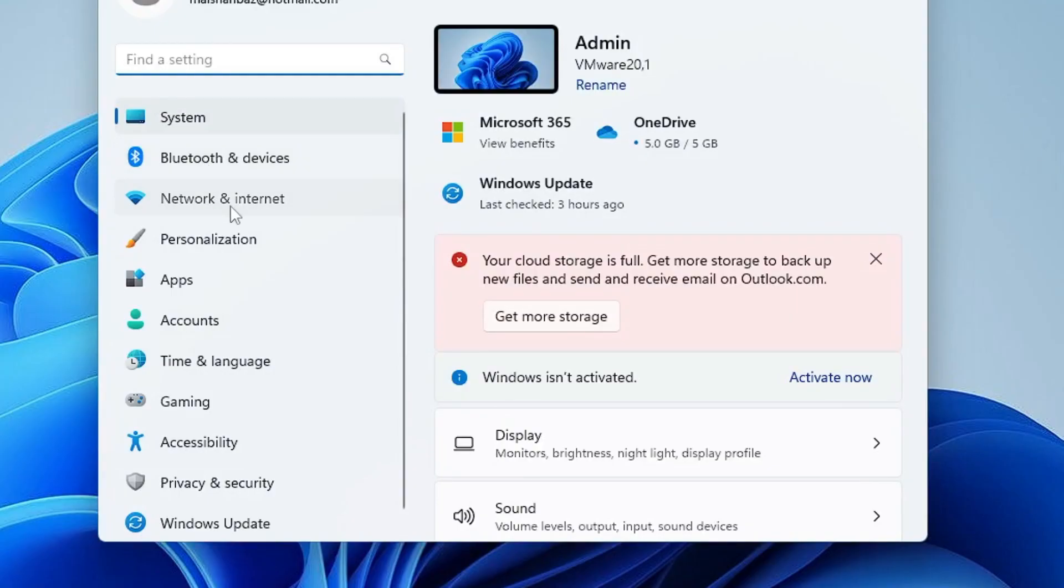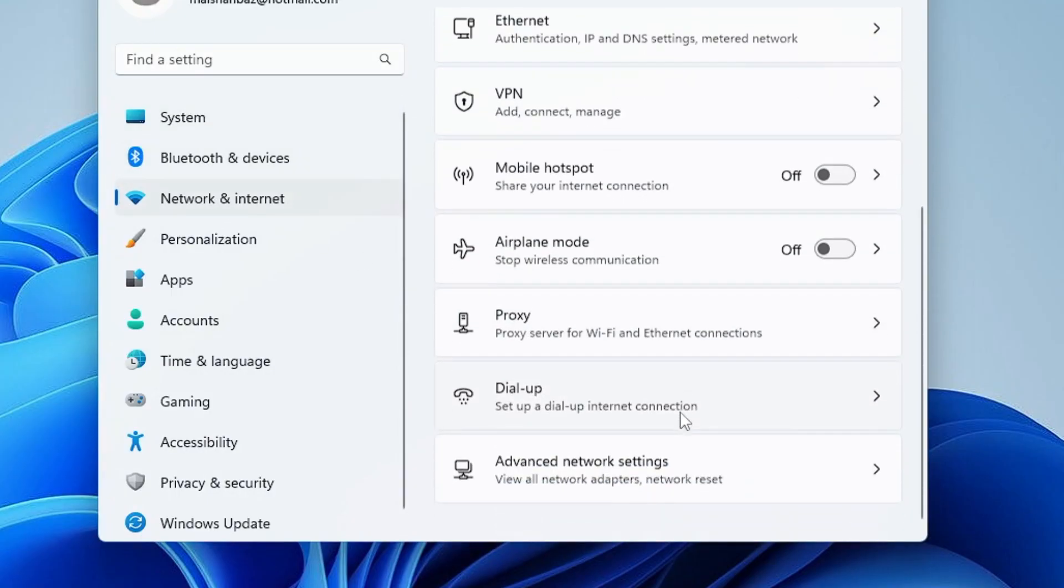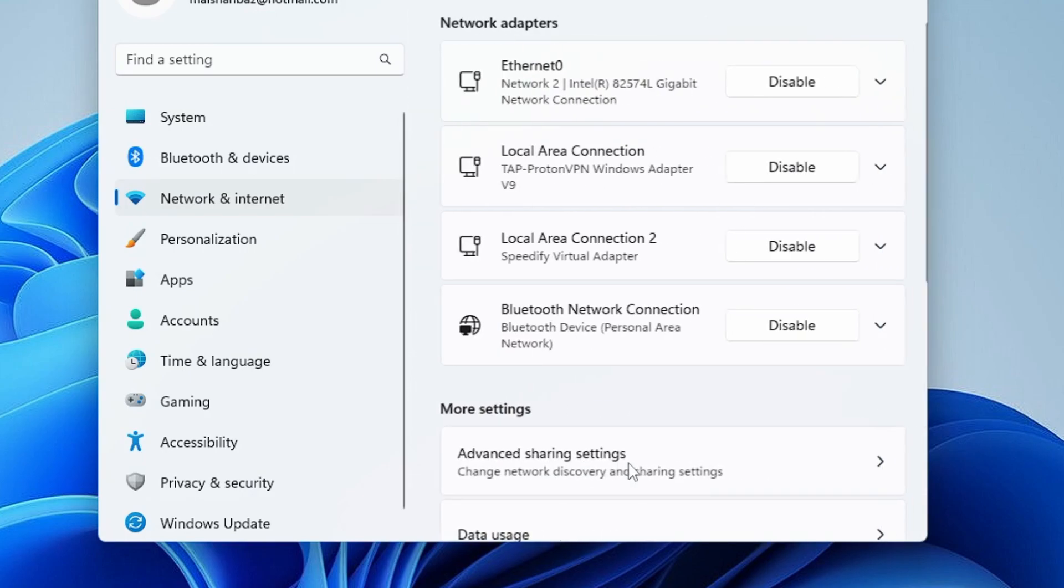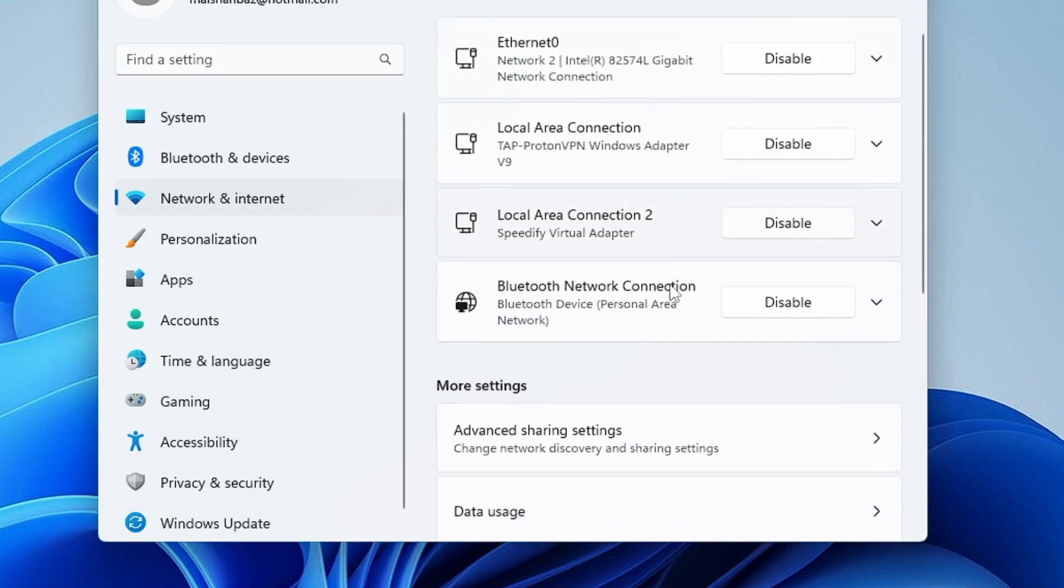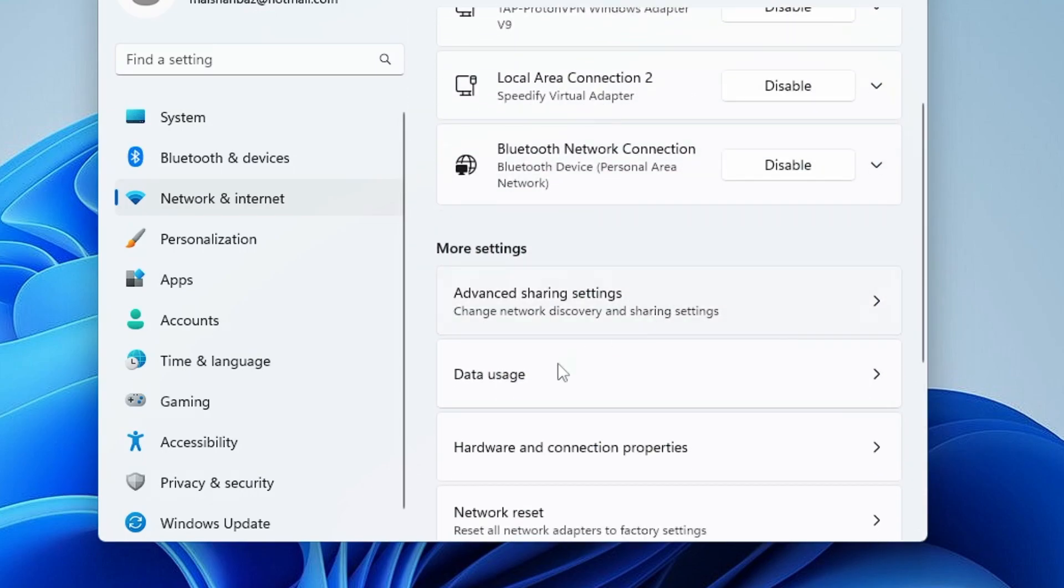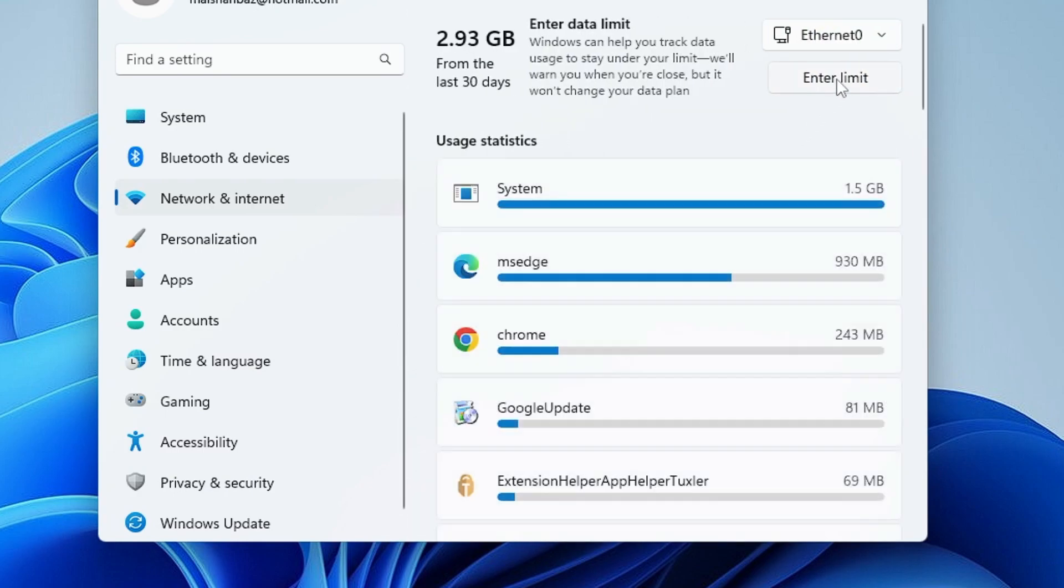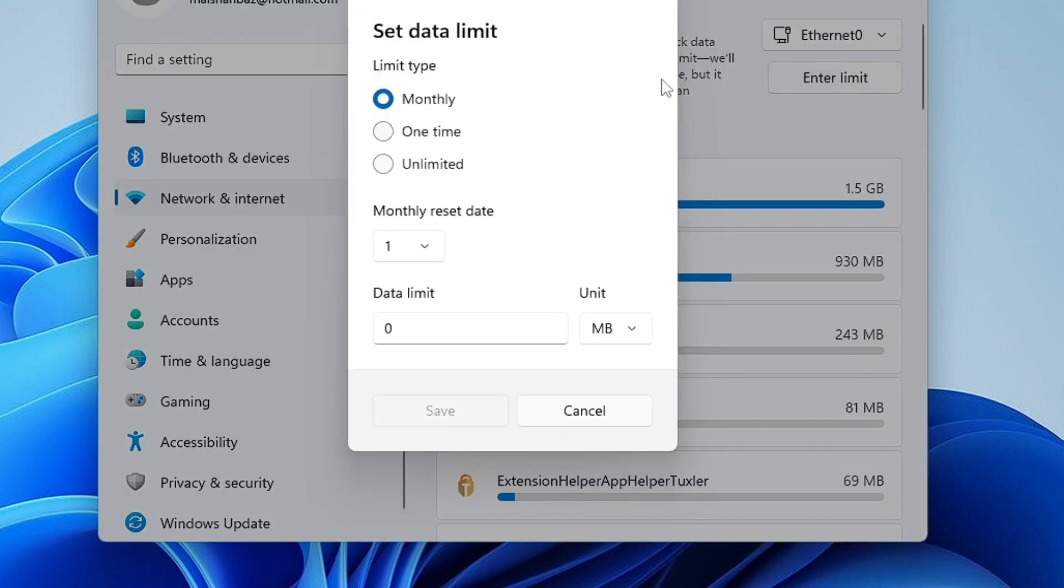Scroll down, click on Advanced Network Settings, and then here you will find Data Usage. Click on Data Usage, then here you'll find an option Enter Limit, so you can click on it.